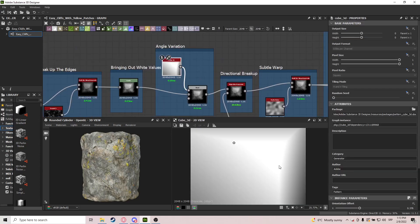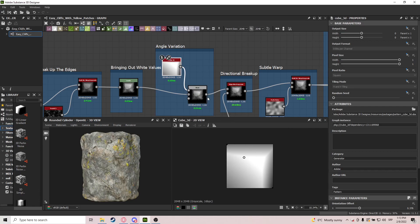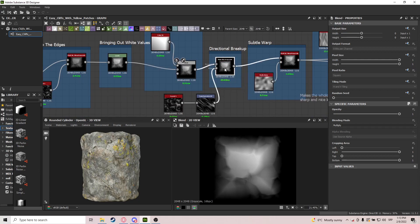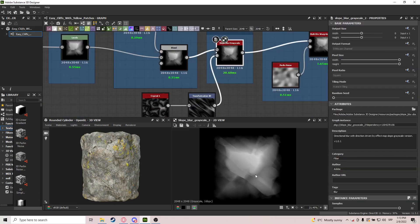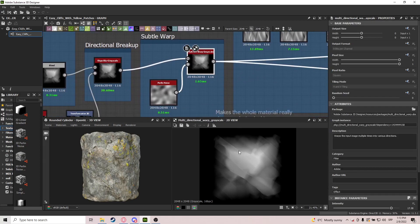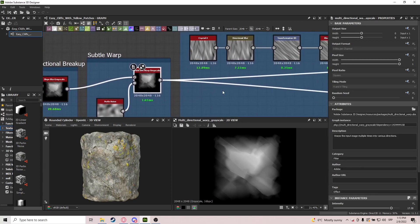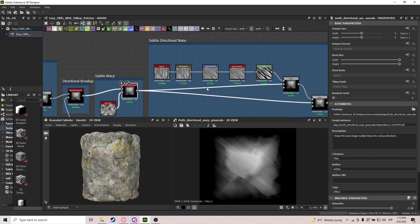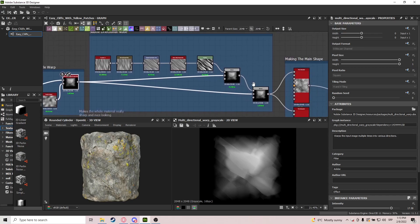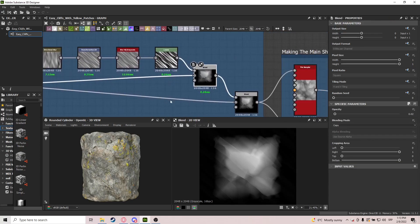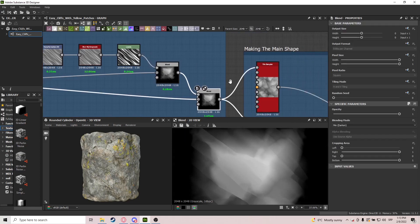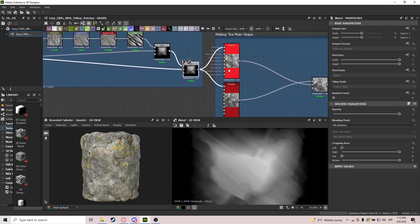With the Cube 3D node — you don't need to use it necessarily, but I found it fun — we do Directional Breakup, which kind of breaks up the shape as you can see. Then we use a warp to shift the shape a little bit with Perlin noise, and then we do another directional noise, just adding a bit more to it. After that we are creating the main shape.